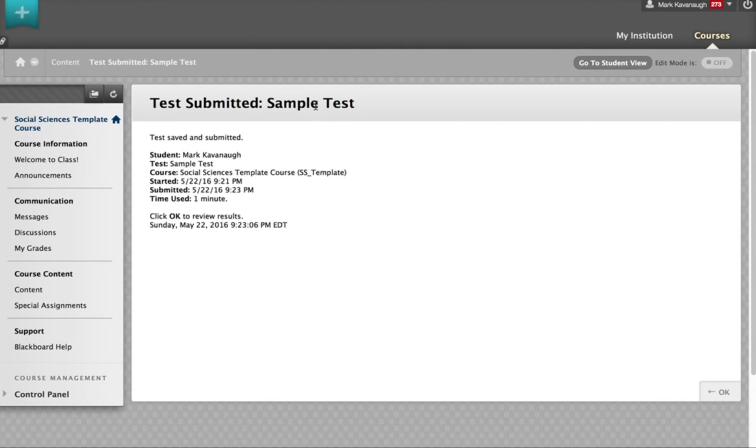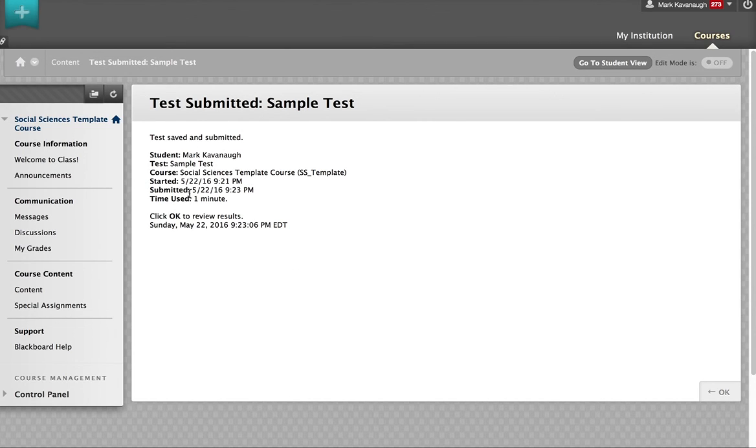This tells me that the test has been submitted. That's how you take just about any kind of test that you'll find in Blackboard.